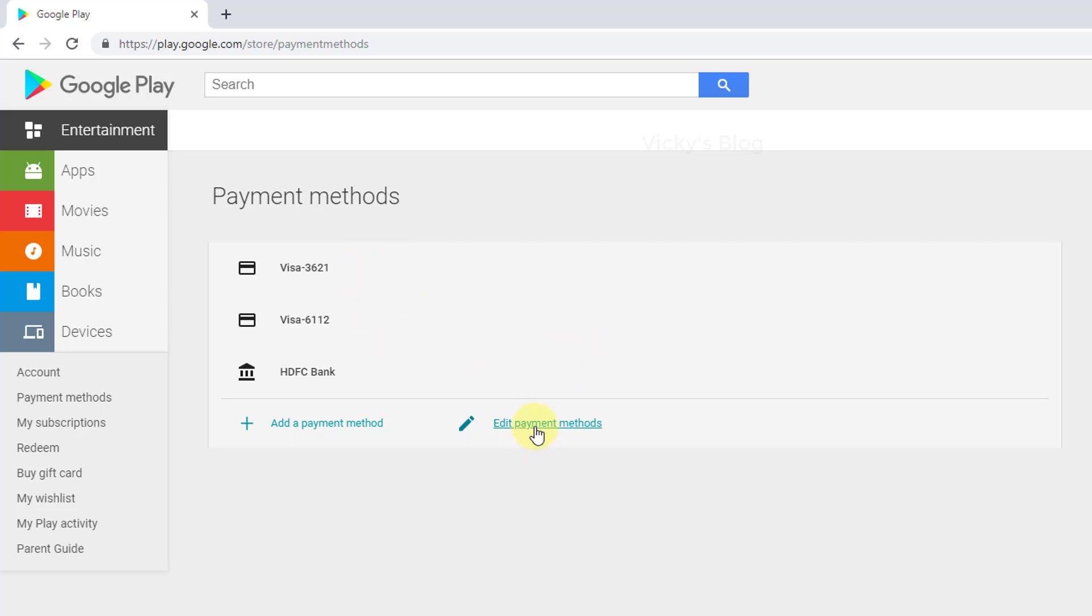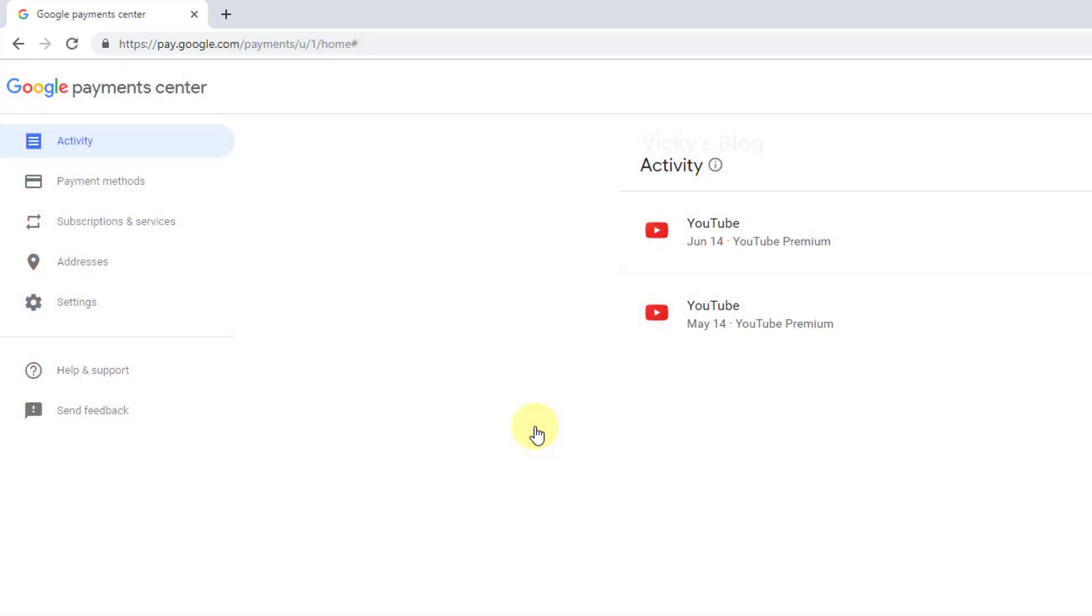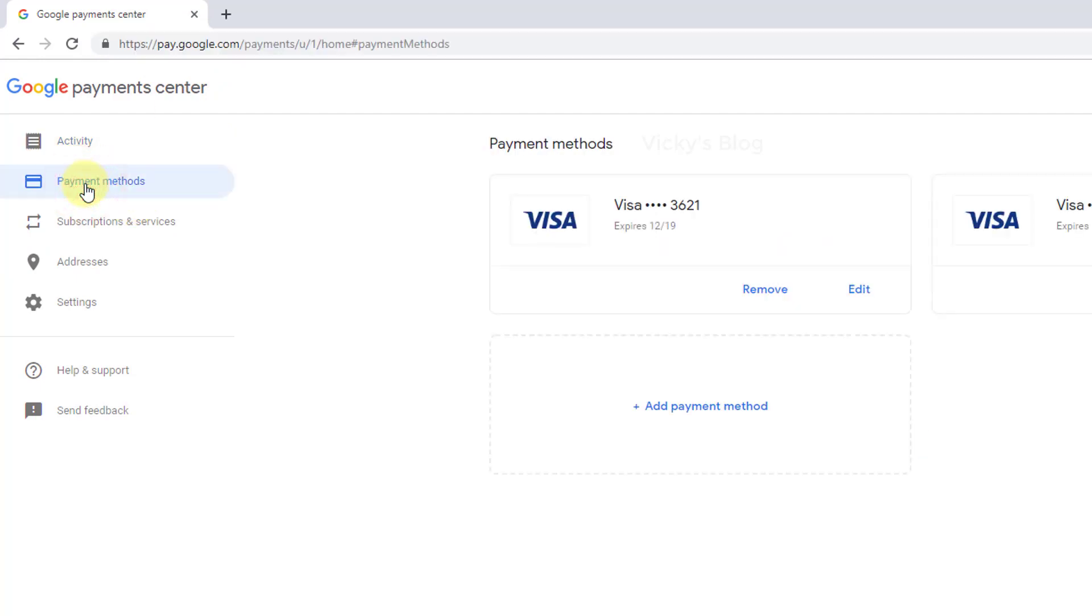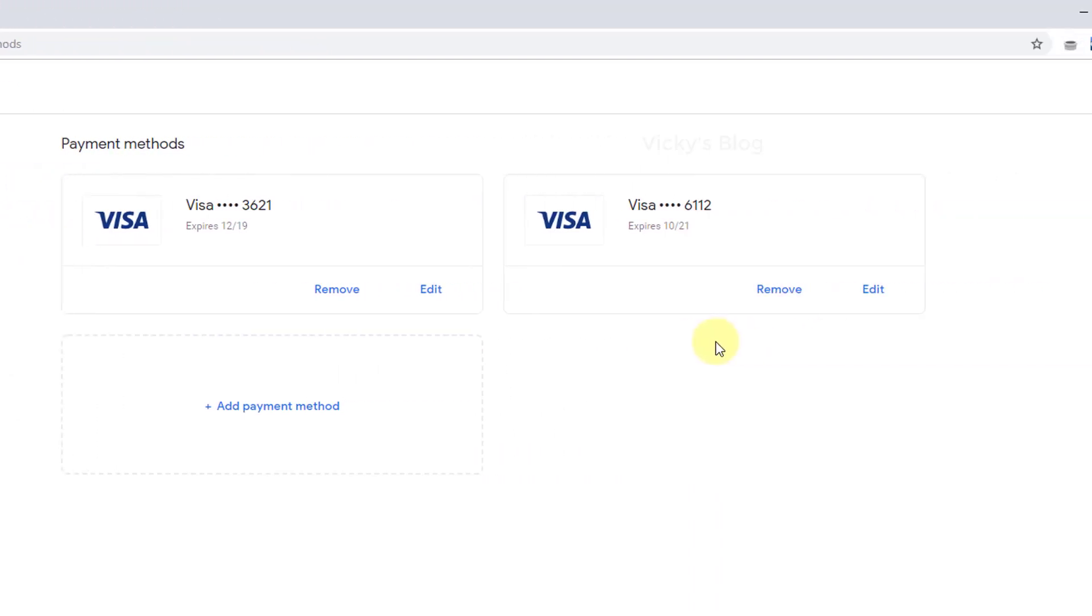I'm just going to click edit payment method. Actually it is redirecting to my Google account—I mean sorry, Google Pay account. So just click this payment methods. Here you can simply remove your credit card.